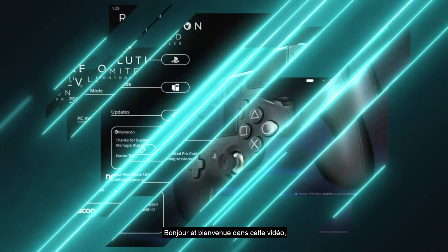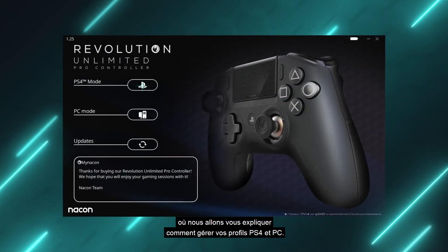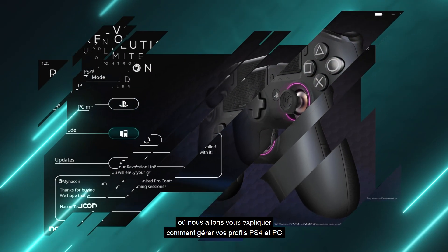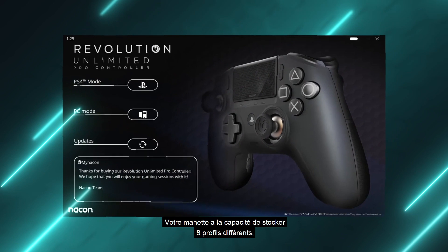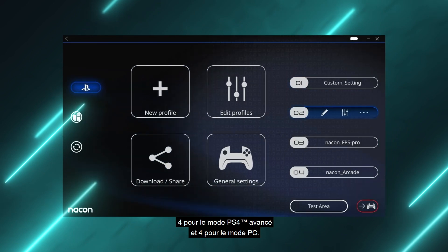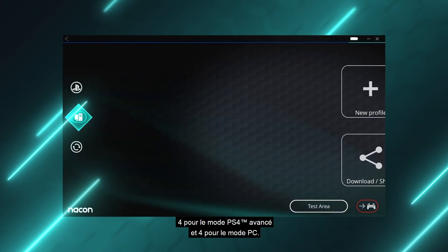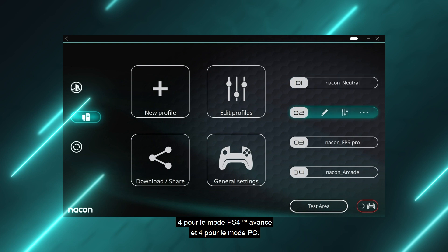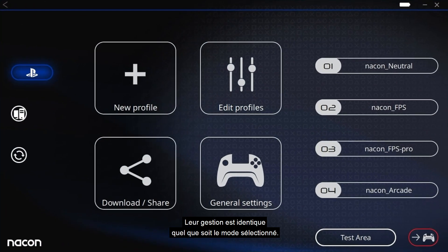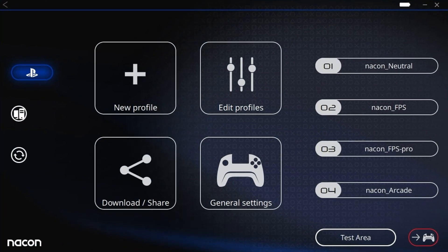Welcome to this video where we'll explain how to manage your PS4 and PC controller profiles. Your controller can store eight different profiles: four in PS4 Advanced mode and four in PC mode. Managing these profiles is identical in both modes.